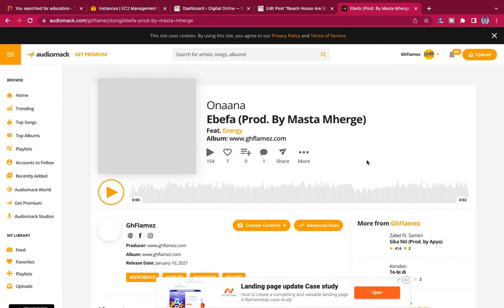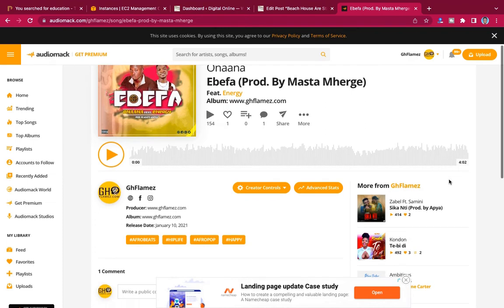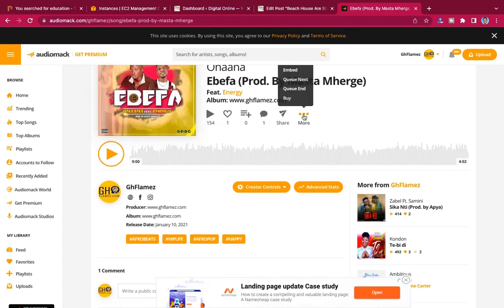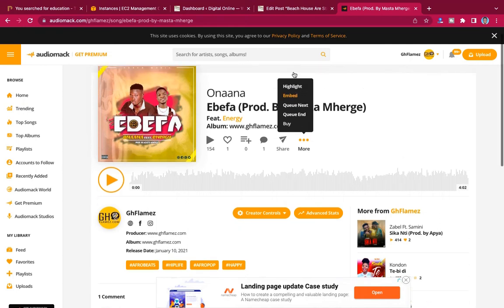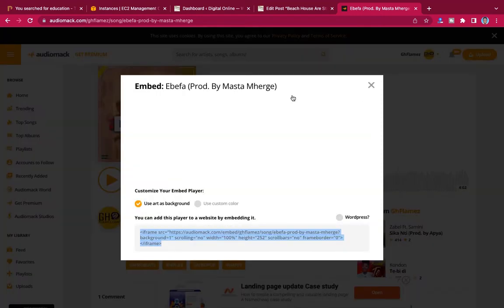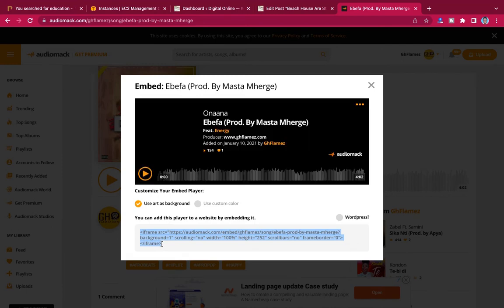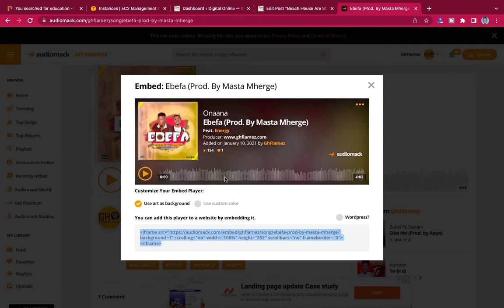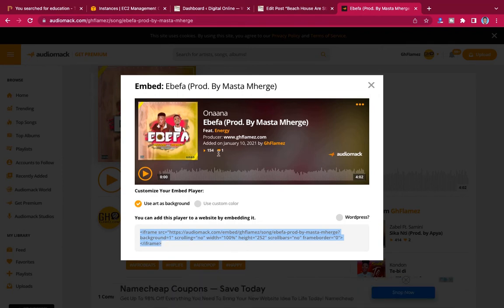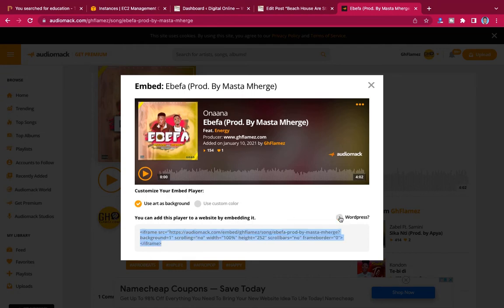When you click on 'More', you'll see an 'Embed' option. Click on it and you'll get a code — this is the code we're going to use to bring this player onto your website. You can click to get a short code if you're using WordPress, but we're going to use the HTML code here, so copy that code.